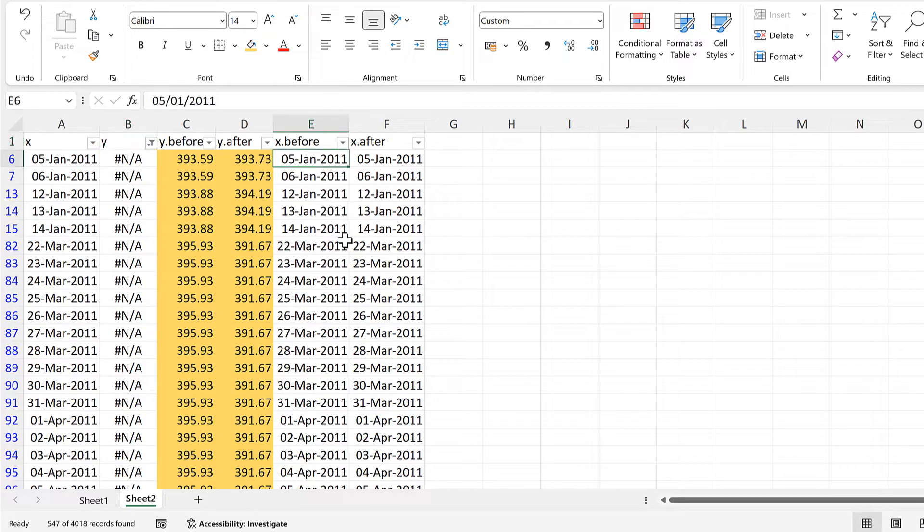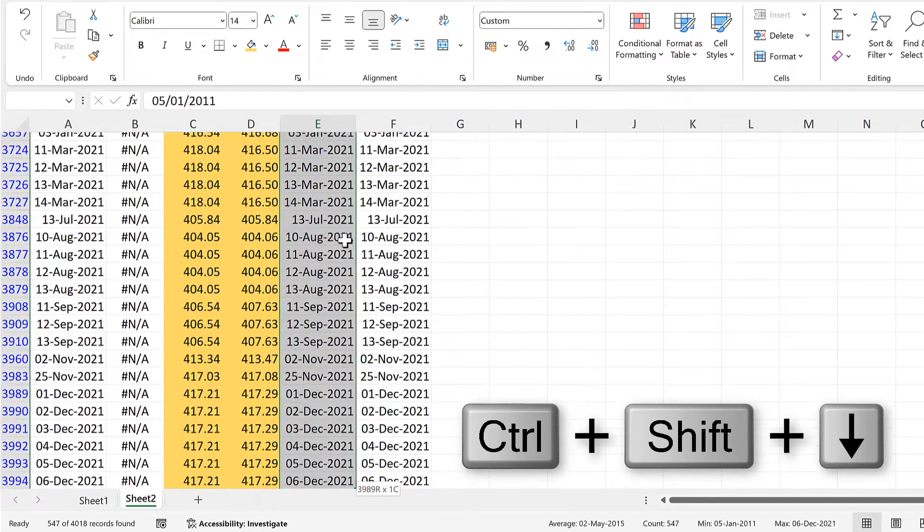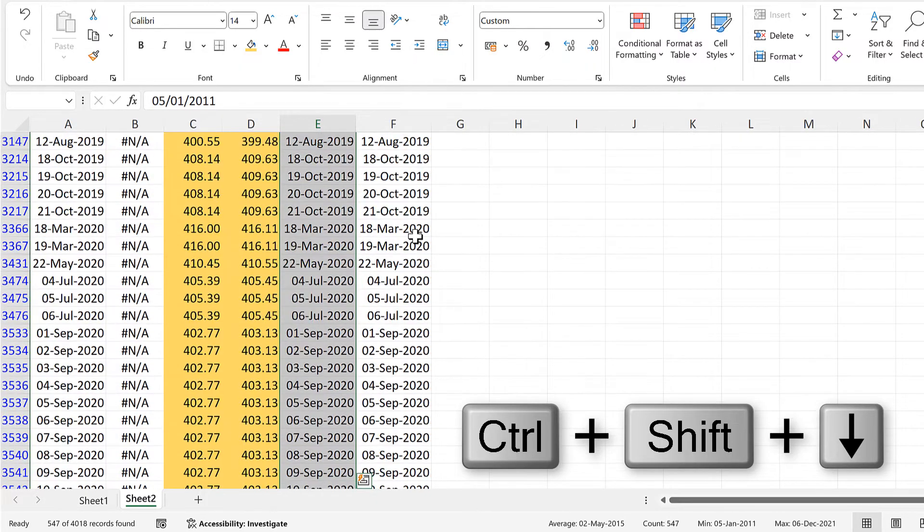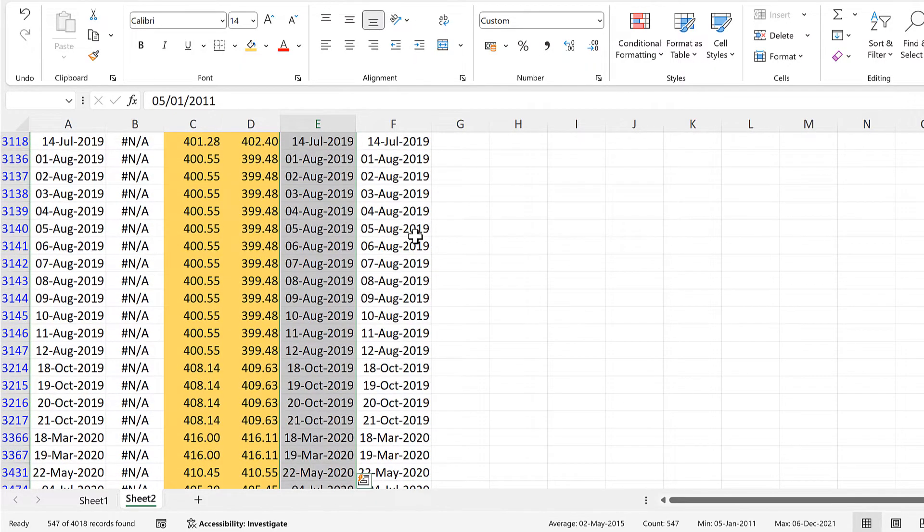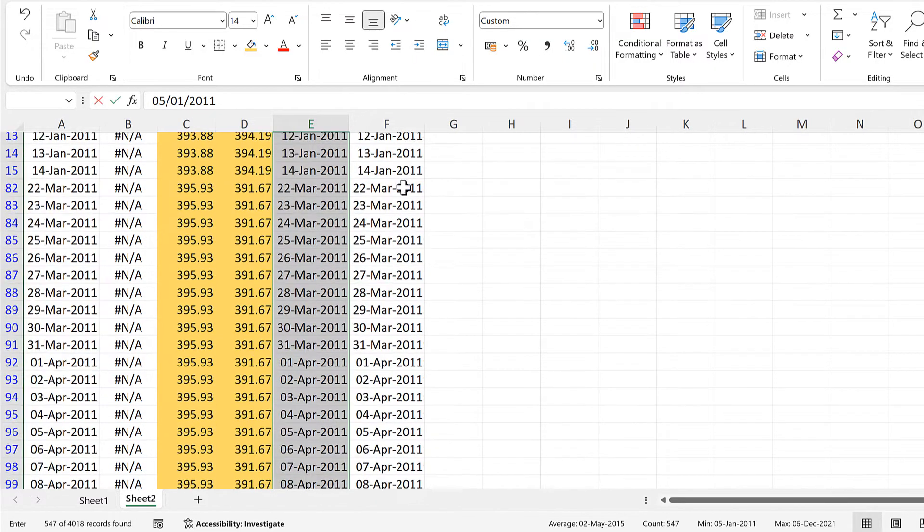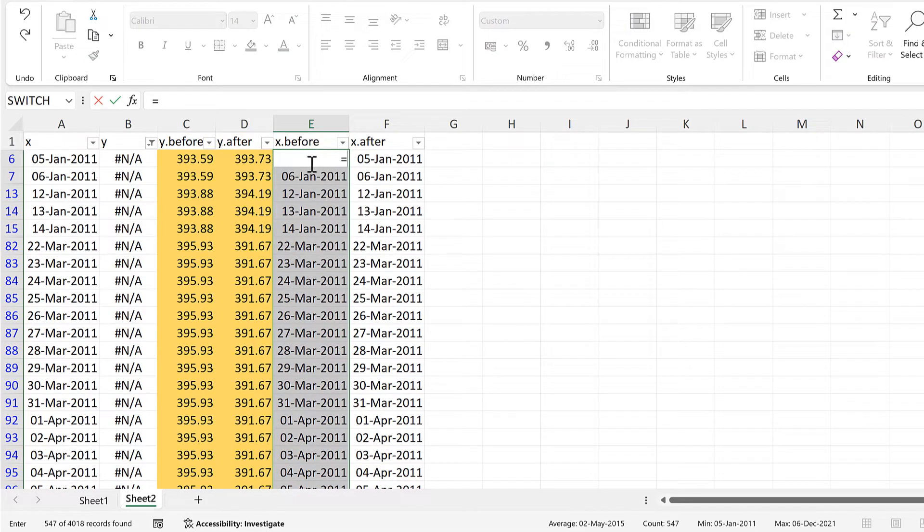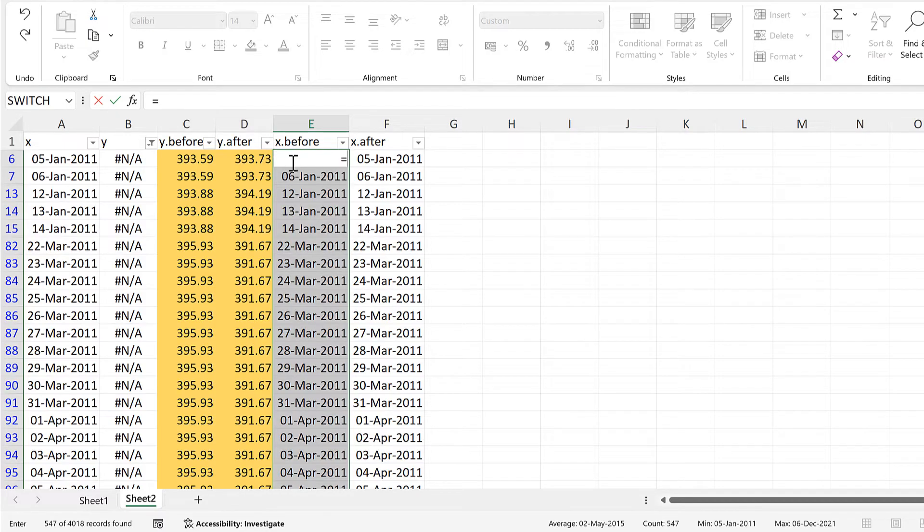Now I can select all of the values in the x before column, and type equals, and now I need to select the cell above the active cell. But I can't actually select it because it is hidden, so I'll just type in the cell reference.